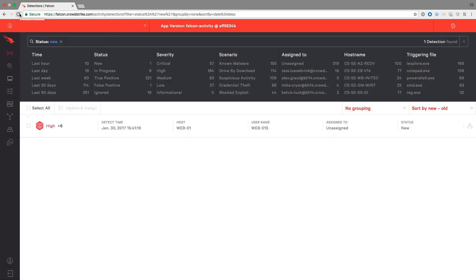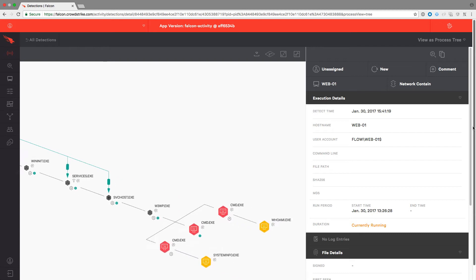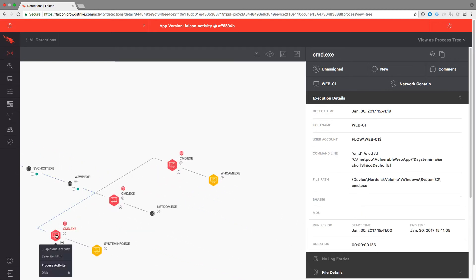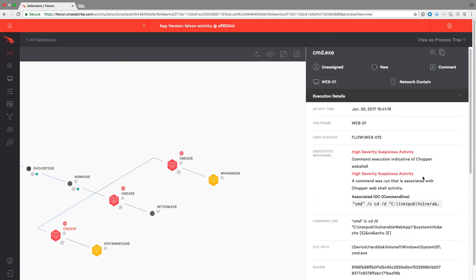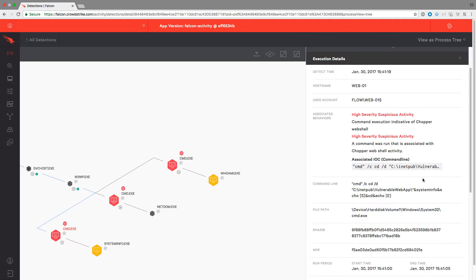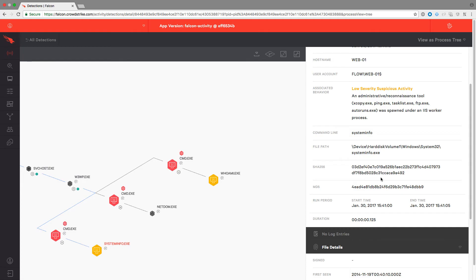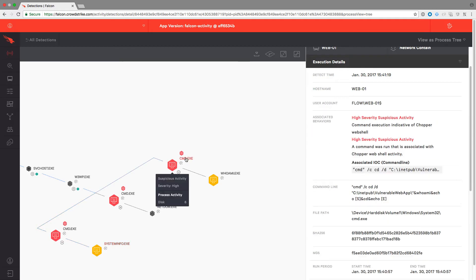Here we see a new event. Opening the full detection details gives us an easy to understand diagram of the events and commands in the attack. Clicking on any of the nodes such as the command.exe node opens the details pane on the right. Here we get details like the command line argument that was passed.